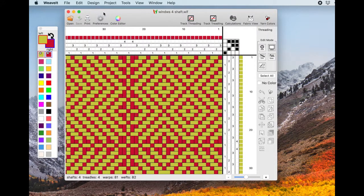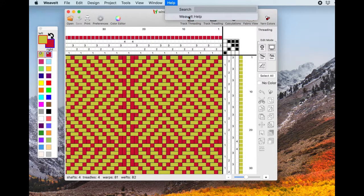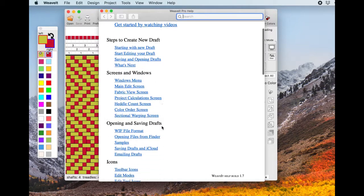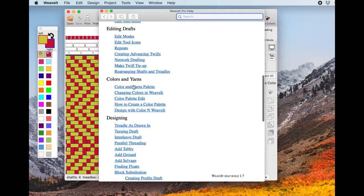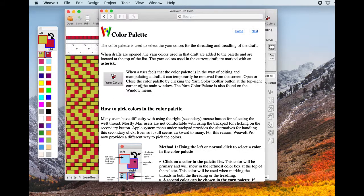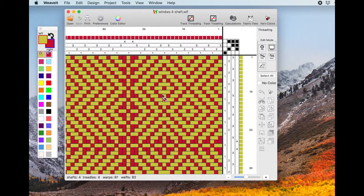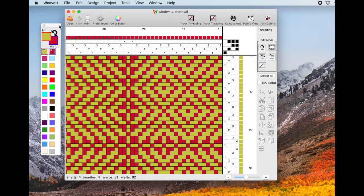If I close this and go over to Weave It Help, then when I scroll down to Colors and Yarn, the first item — Color Palette, Colors and Yarn — is this same dialog, and you can get back to it to relearn how to do it. Now I'm going to show you how the new method for doing left and right clicks works.